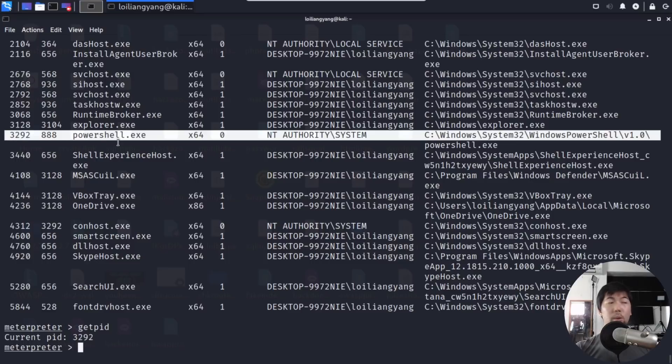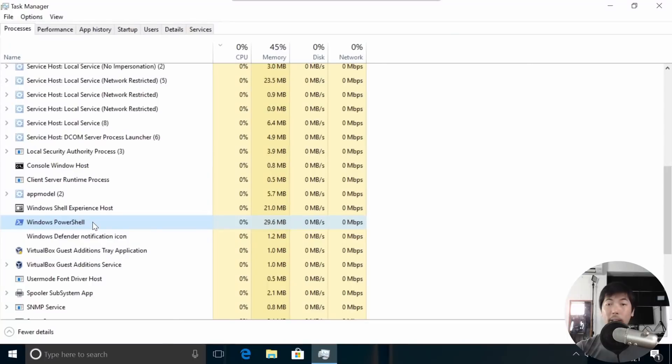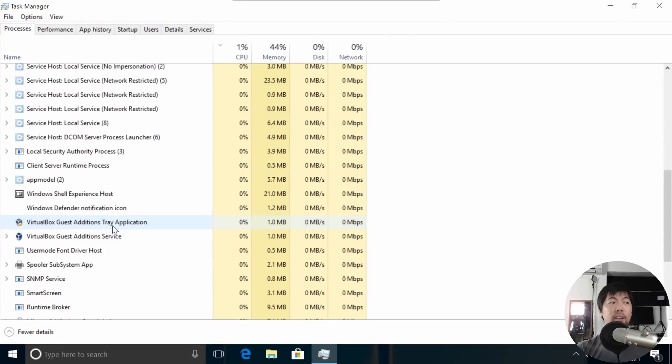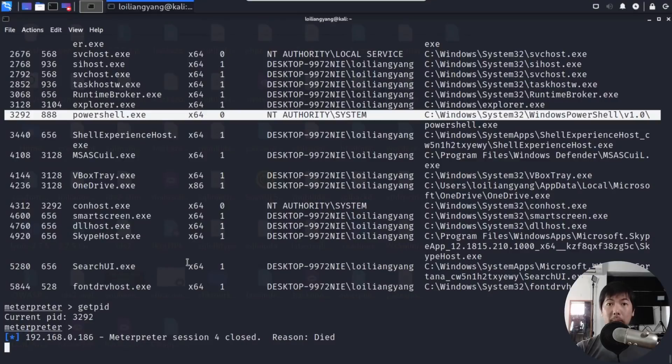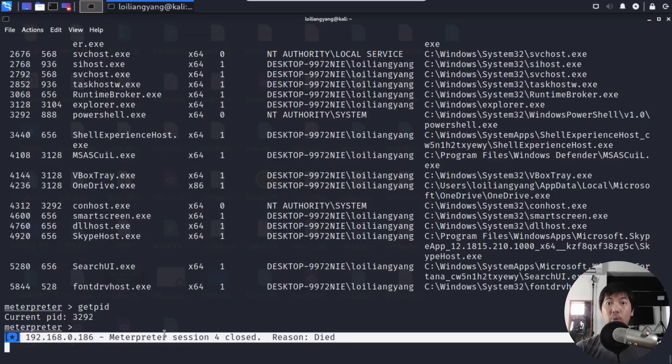If I see over here, 3292 is powershell.exe. The best way to terminate connection from the hacker is by killing off that particular process. Now going back into our target computer, all I got to do is right-click and click End Task. This will kick the hacker out from your computer. Now going back into the hacker's box, you see right here: interpreter session closed, reason died. We managed to kick the hacker off of our computer.